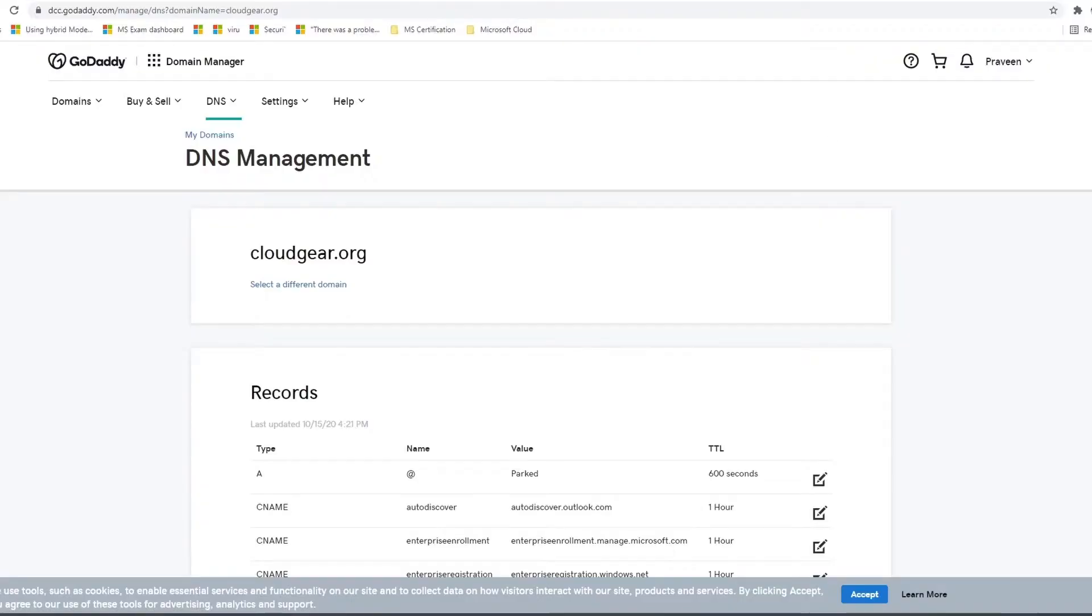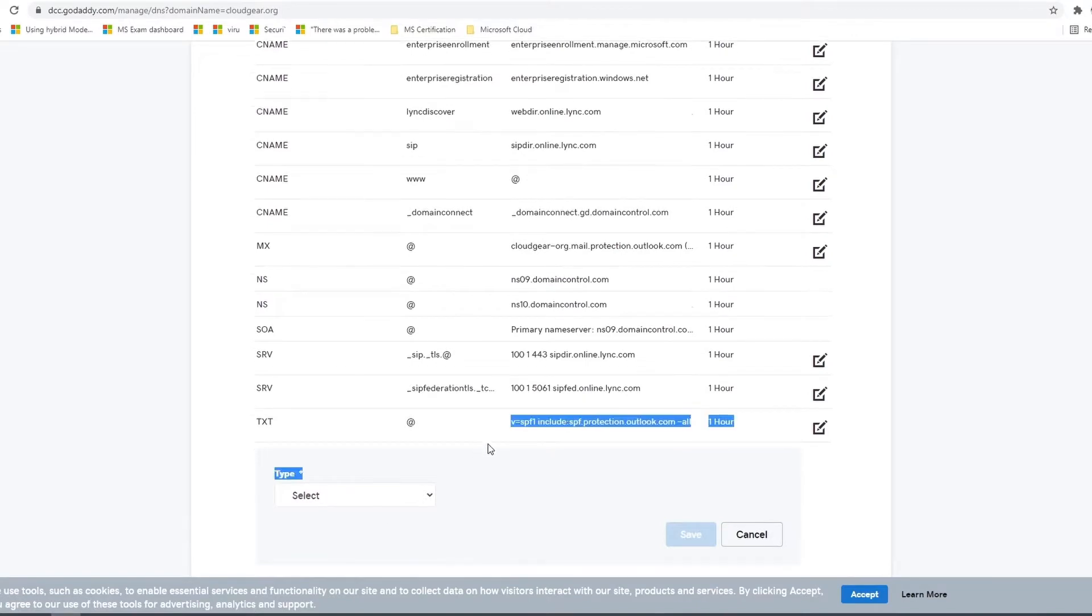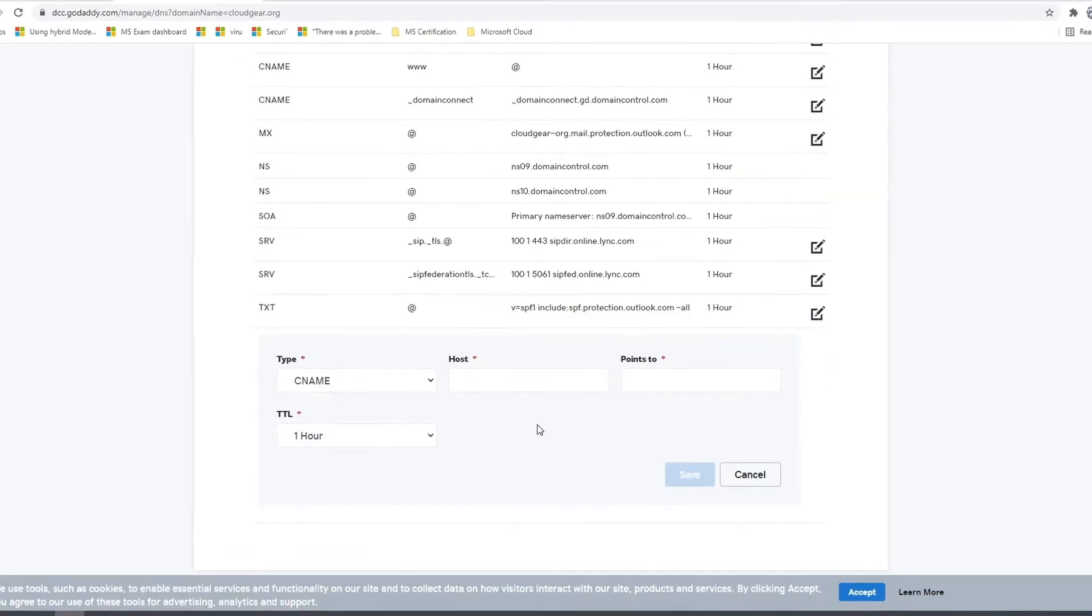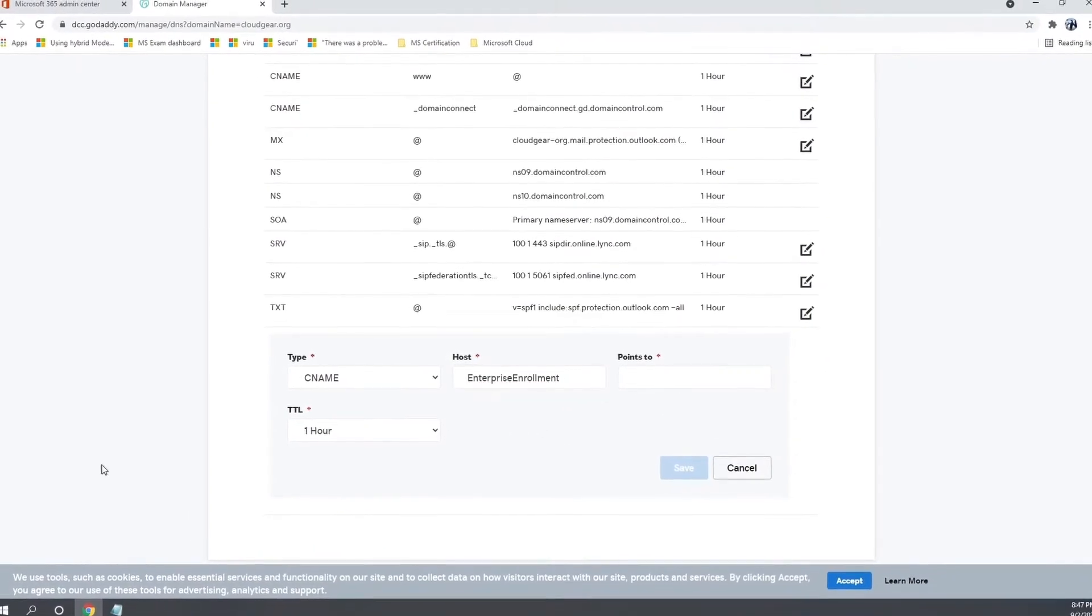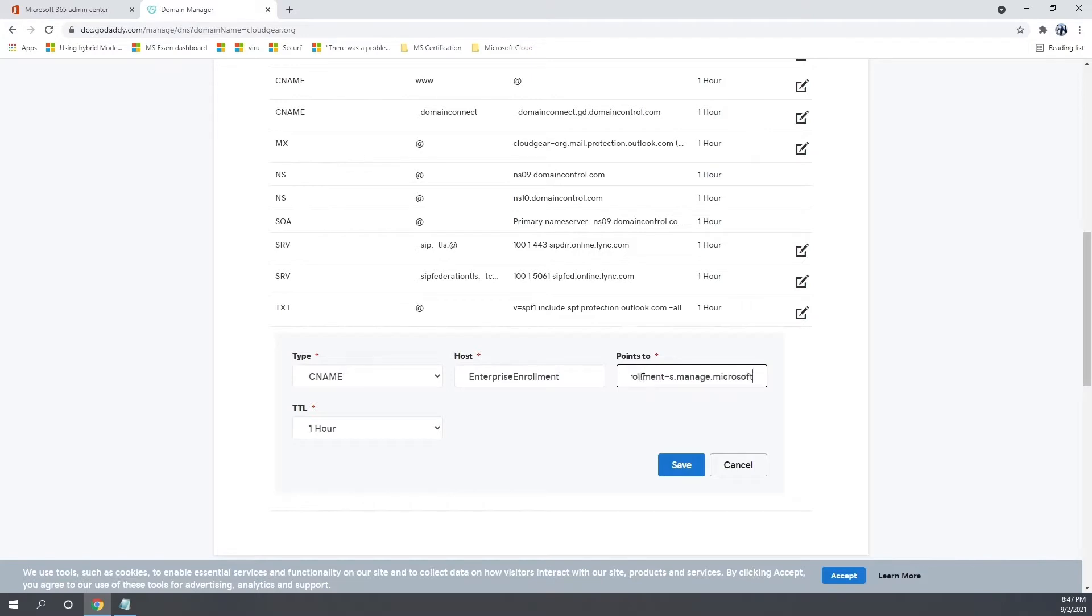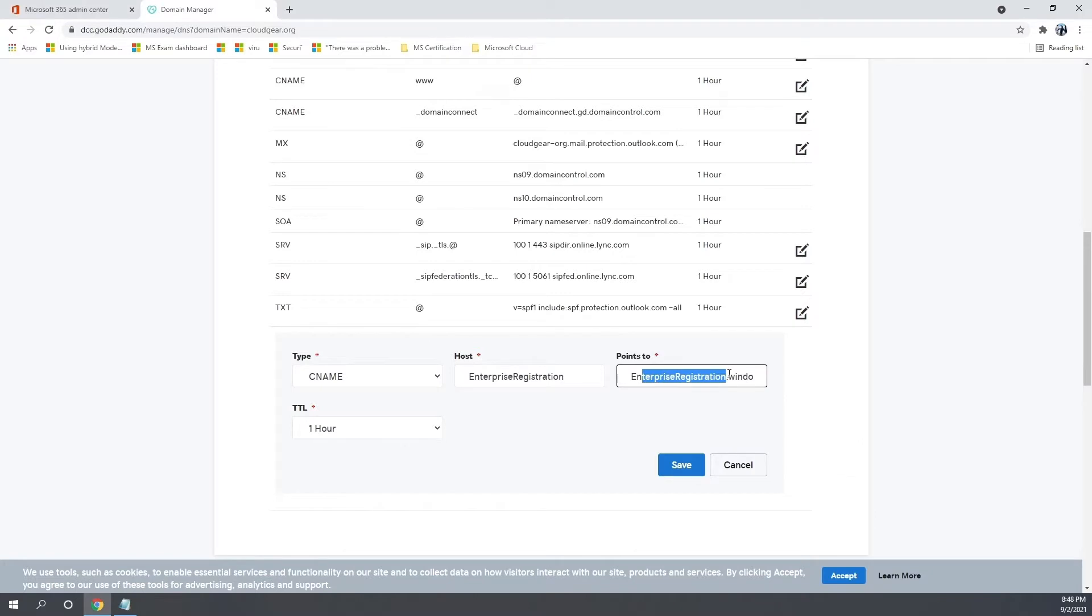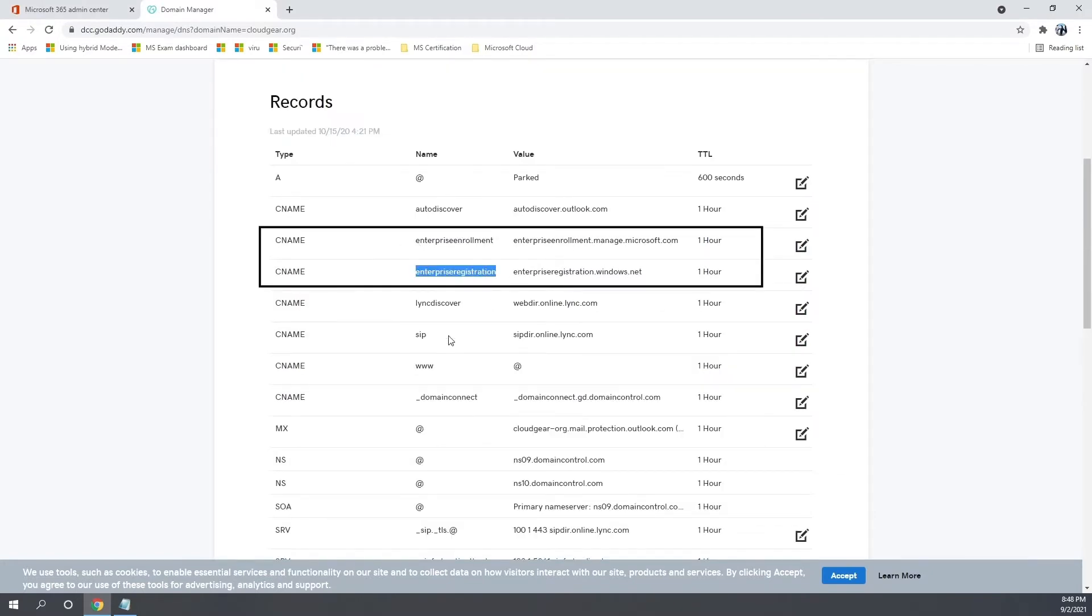So there are two DNS entries that you need to create specifically for Intune registration. One called EnterpriseEnrollment.YourDomain.com. I am using cloudgear.org as a domain today. So I am creating those entries. One is Enterprise Enrollment, the other one is Enterprise Registration. The value for all these records are already given part of the description. Please go through it.